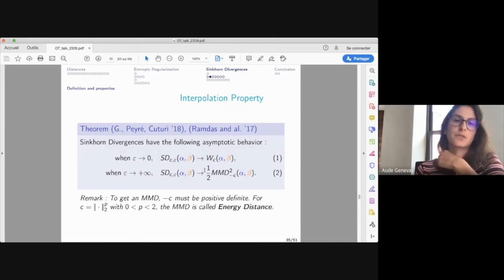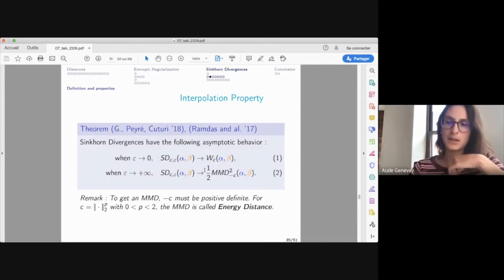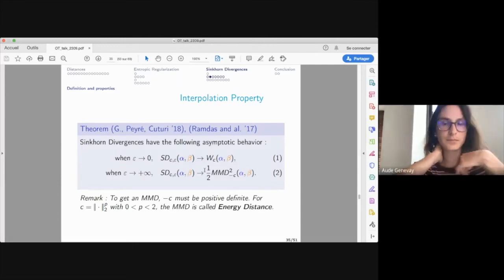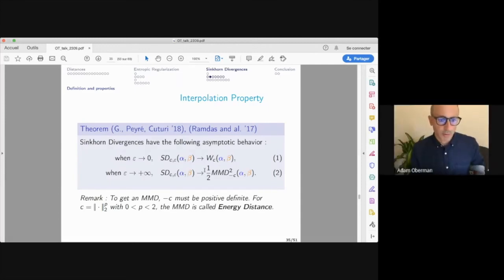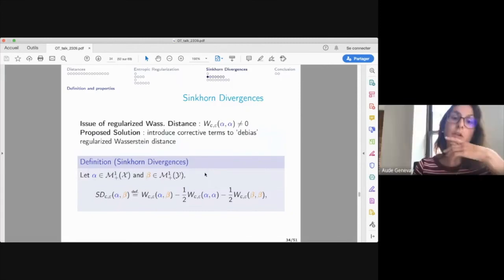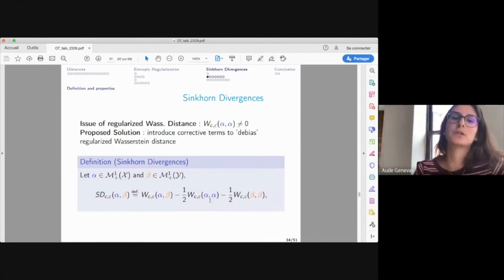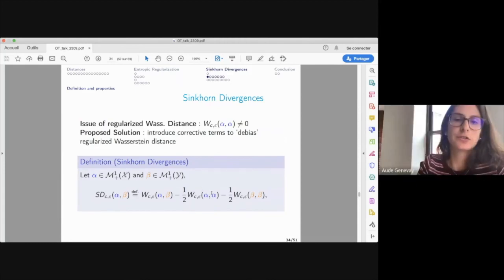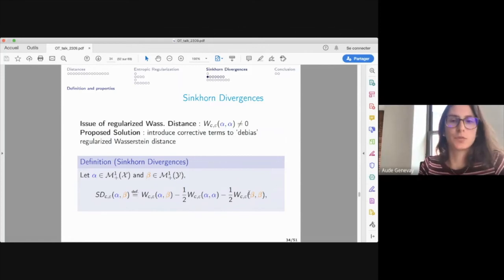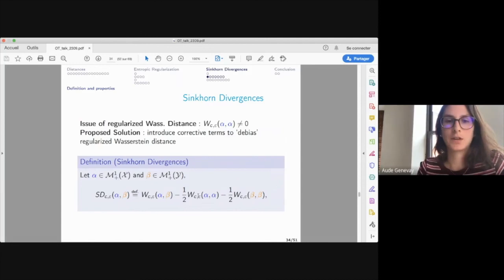In Q&A, it's clarified that the autocorrelation terms do require running Sinkhorn again — there's no closed form for the regularized Wasserstein distance of a measure against itself. However, Sinkhorn usually converges faster when measures are close to each other, so there's not too much computational overhead, though you still need to run Sinkhorn three times total.